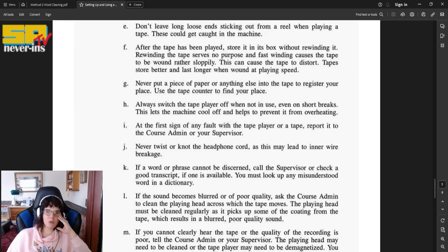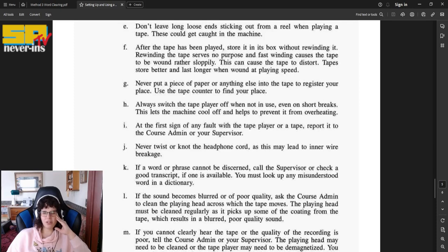After the tape has been played, store it in its box without rewinding it. Rewinding the tape serves no purpose, and fast winding causes the tape to be wound rather sloppily. This can cause the tape to distort. Tape store better and last longer when wound at playing speed.